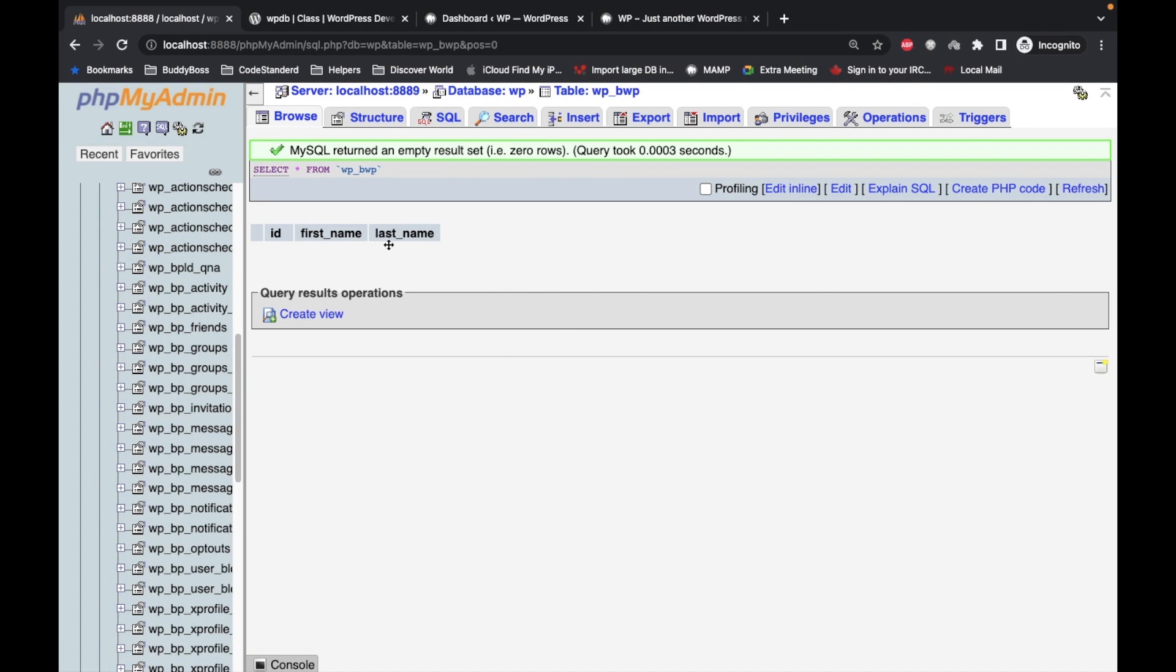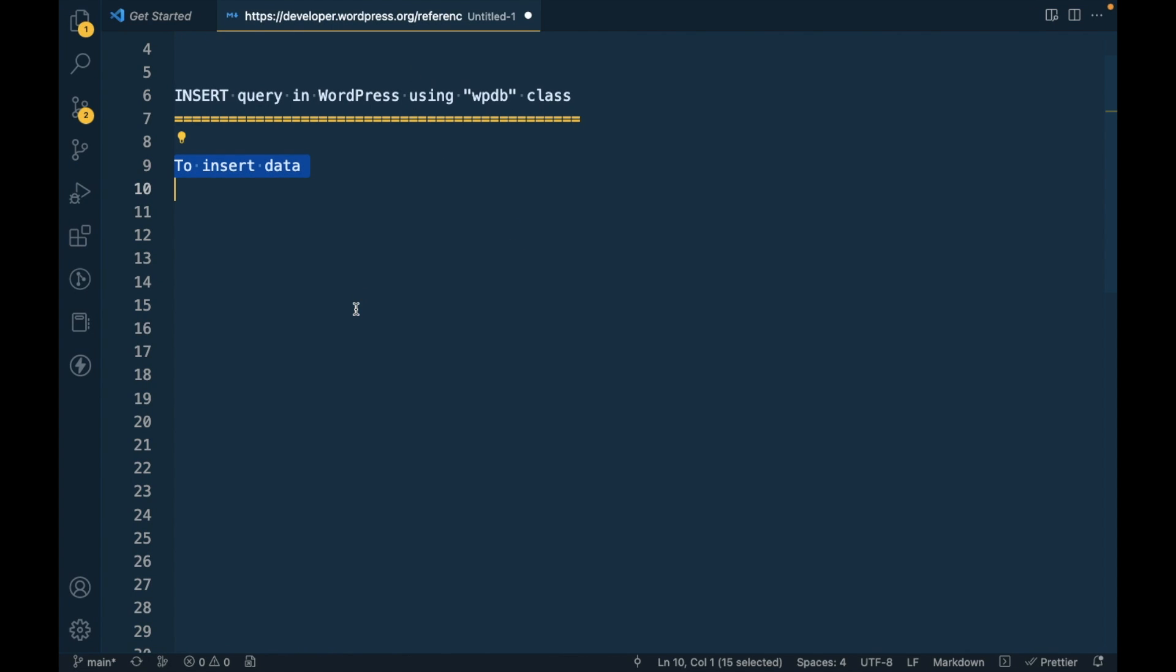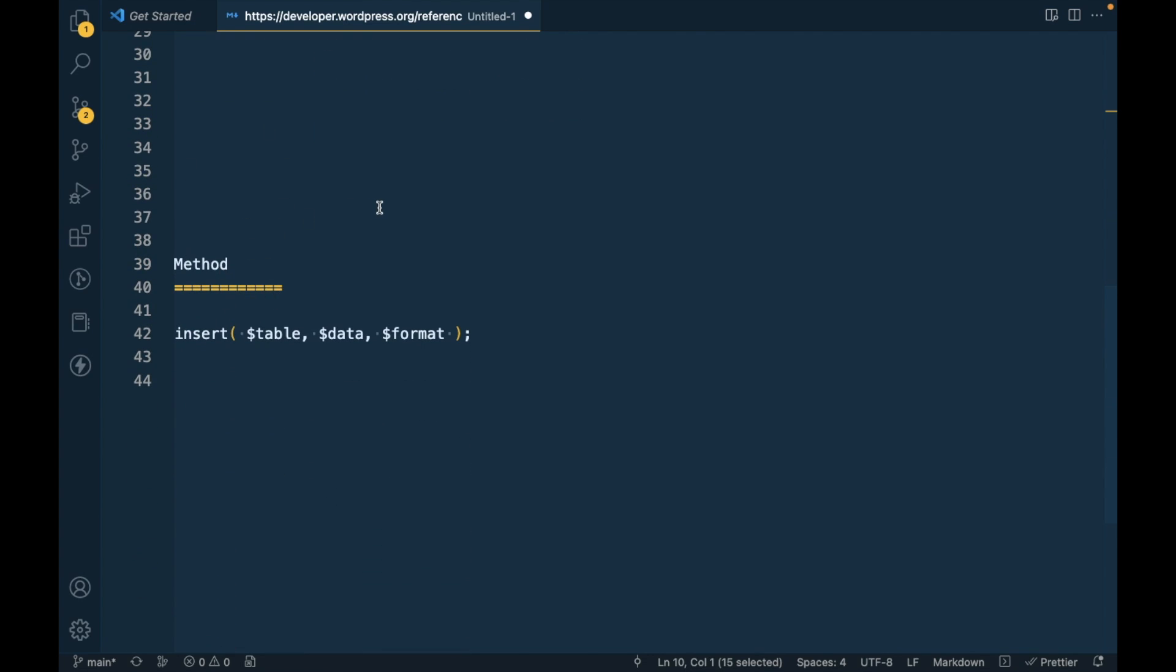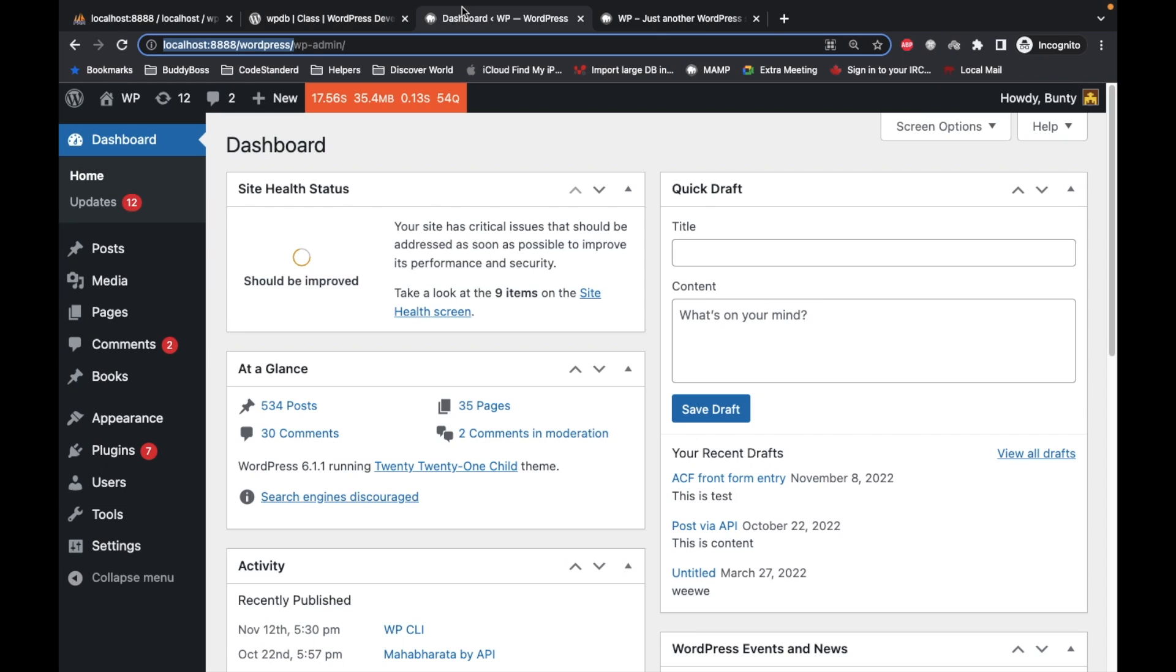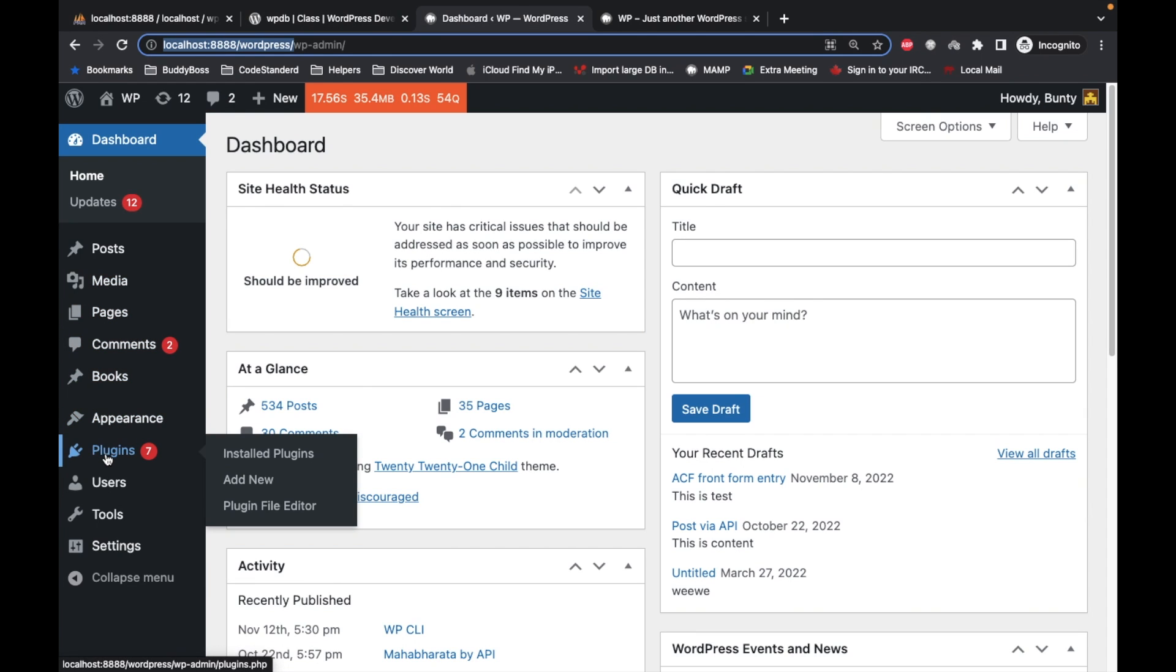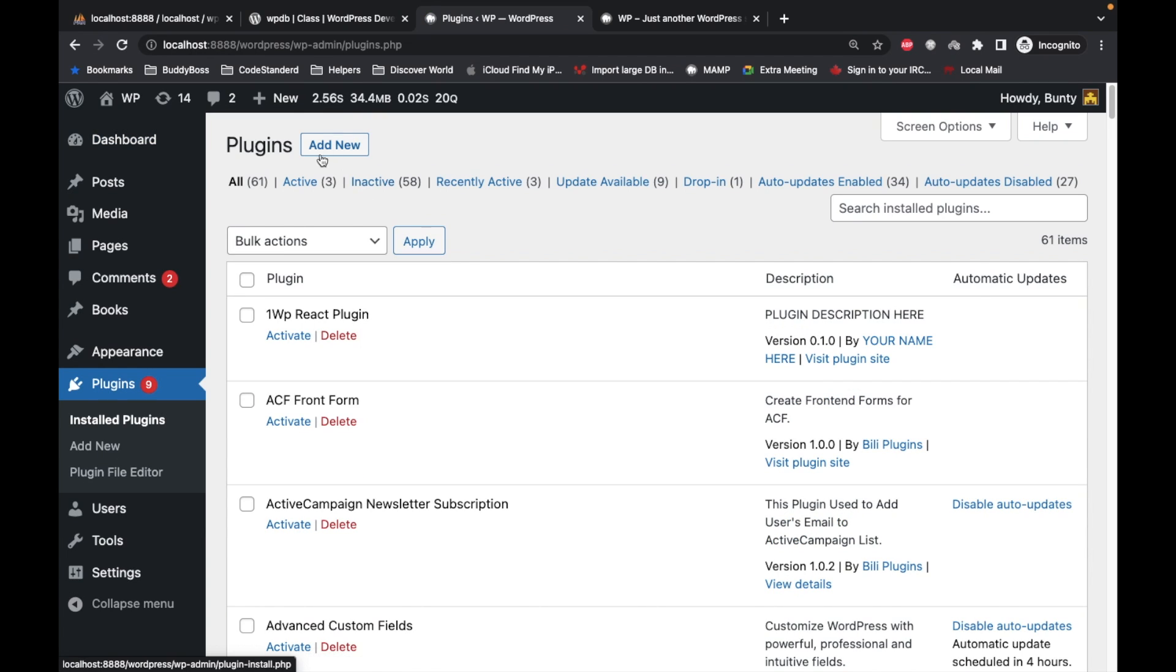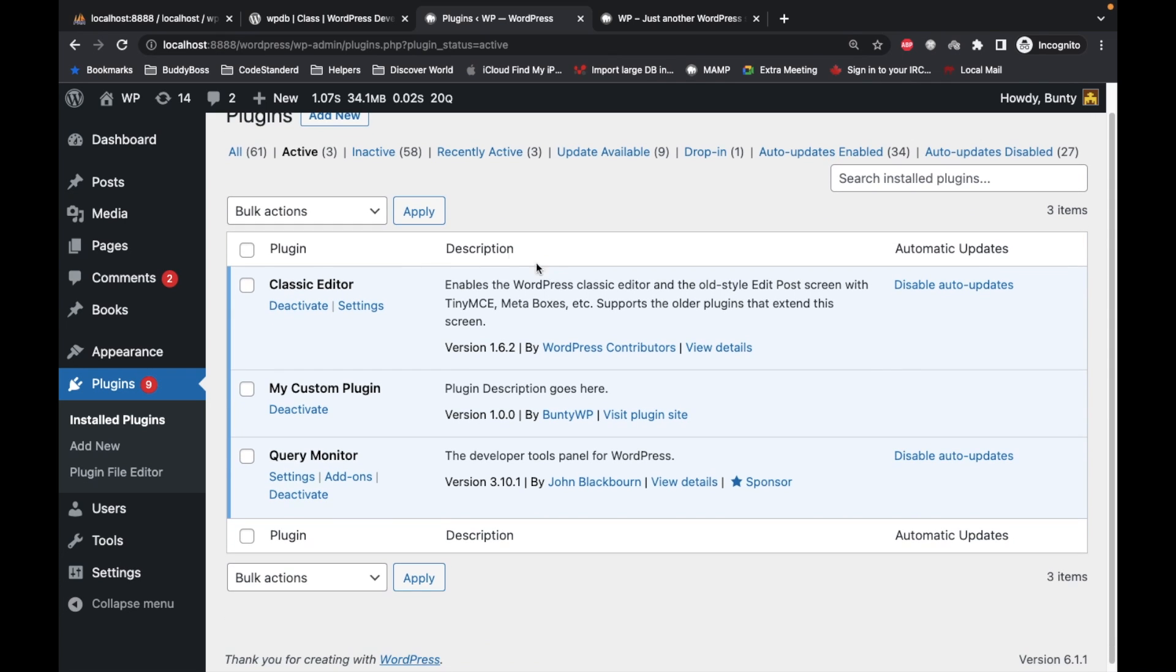To insert data using WPDB we have to use this insert method. For this site I have created a custom plugin, and if you don't know how to create custom plugin I will provide link in the description section. This is my custom plugin I'm using.